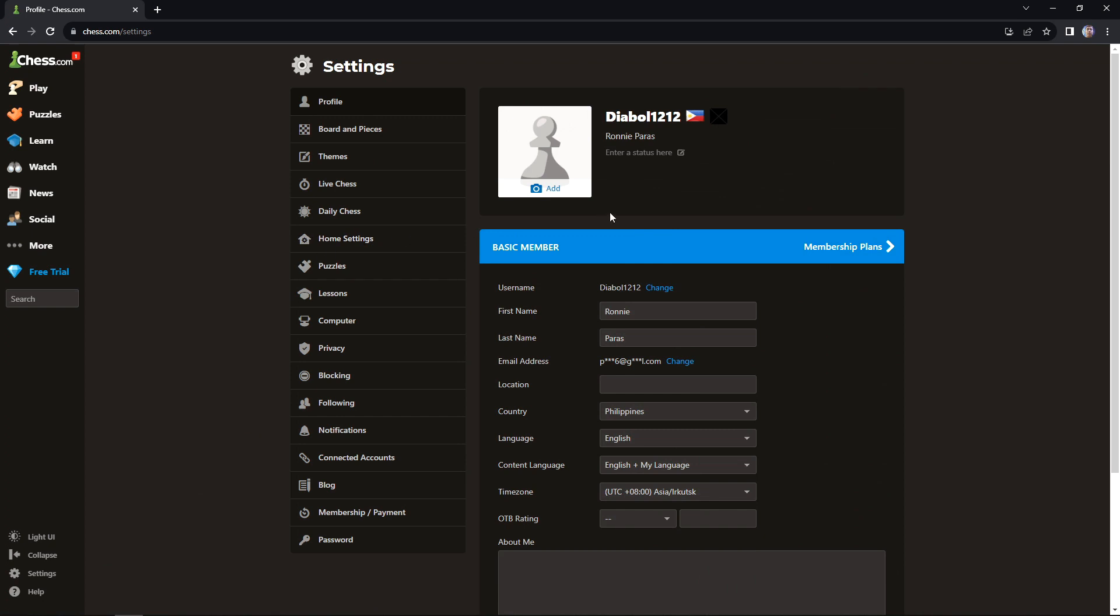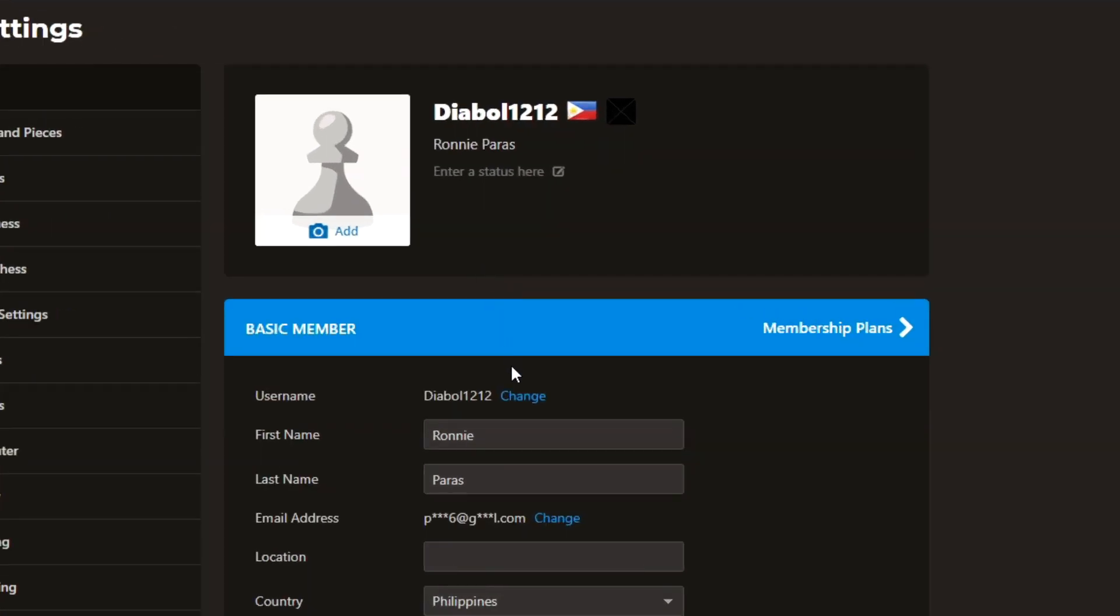As you can see right here, I have my username, it says job all 1212. To edit this, as you can see right here, the change button. You can click this.